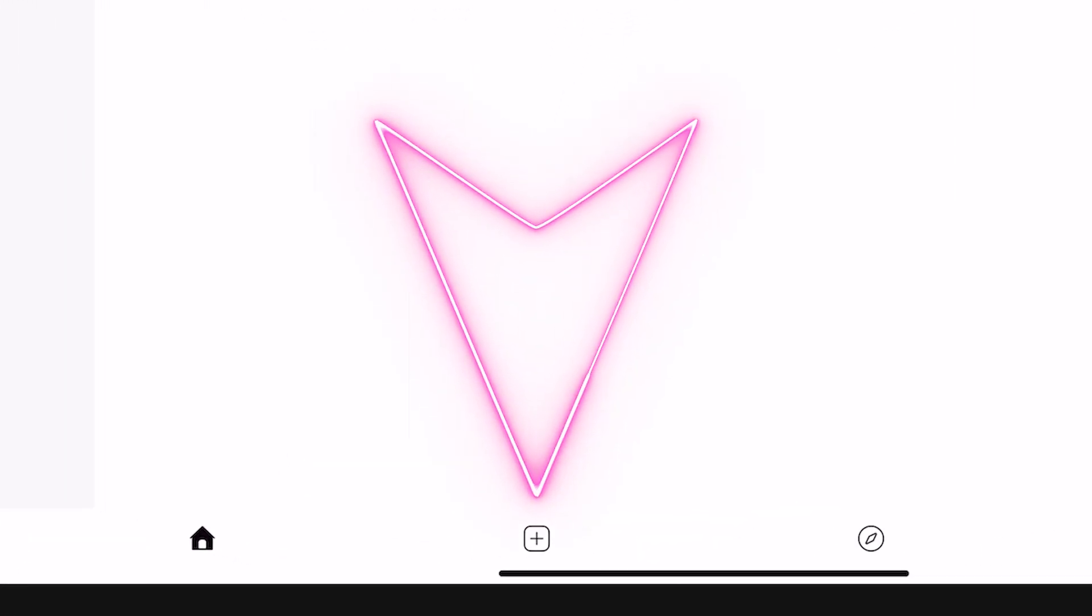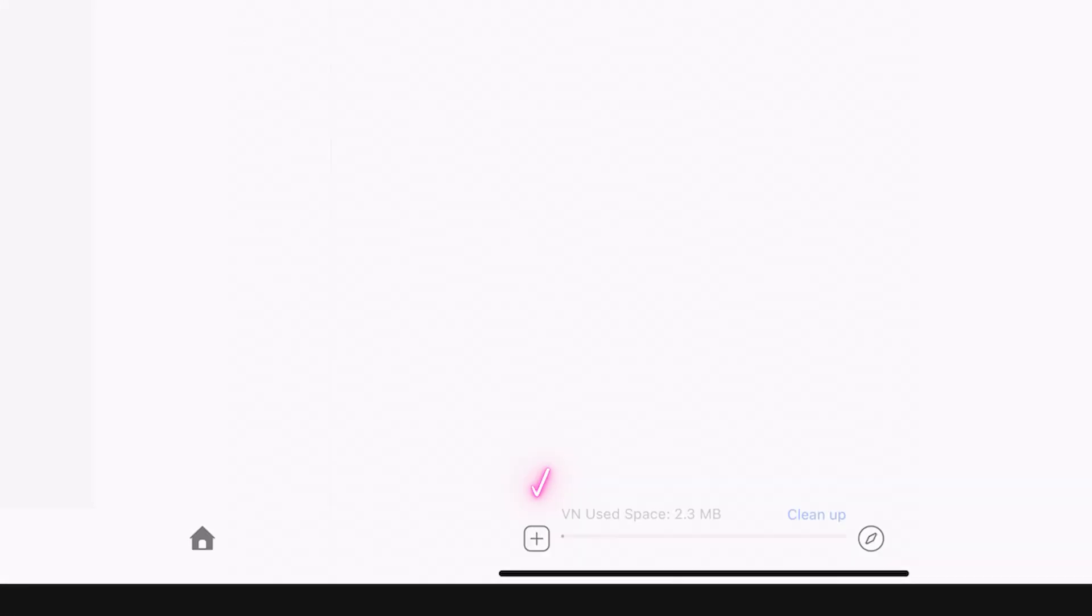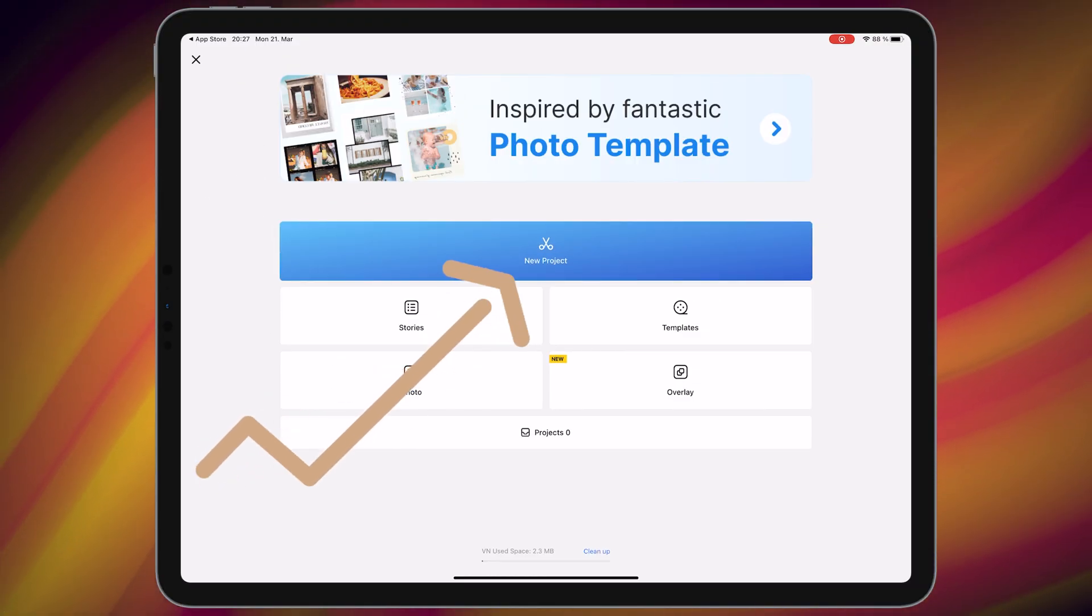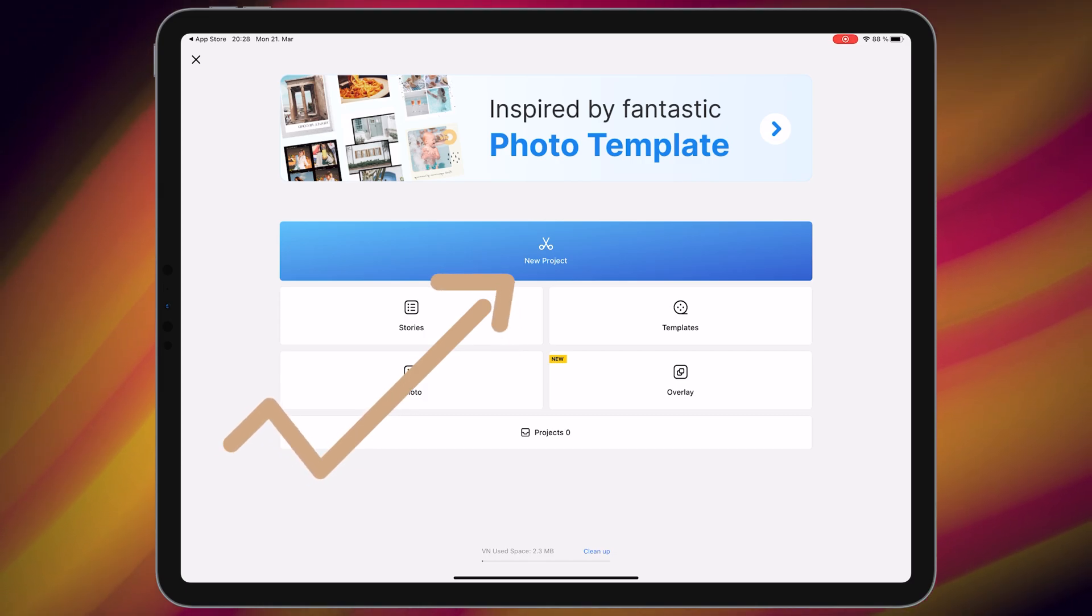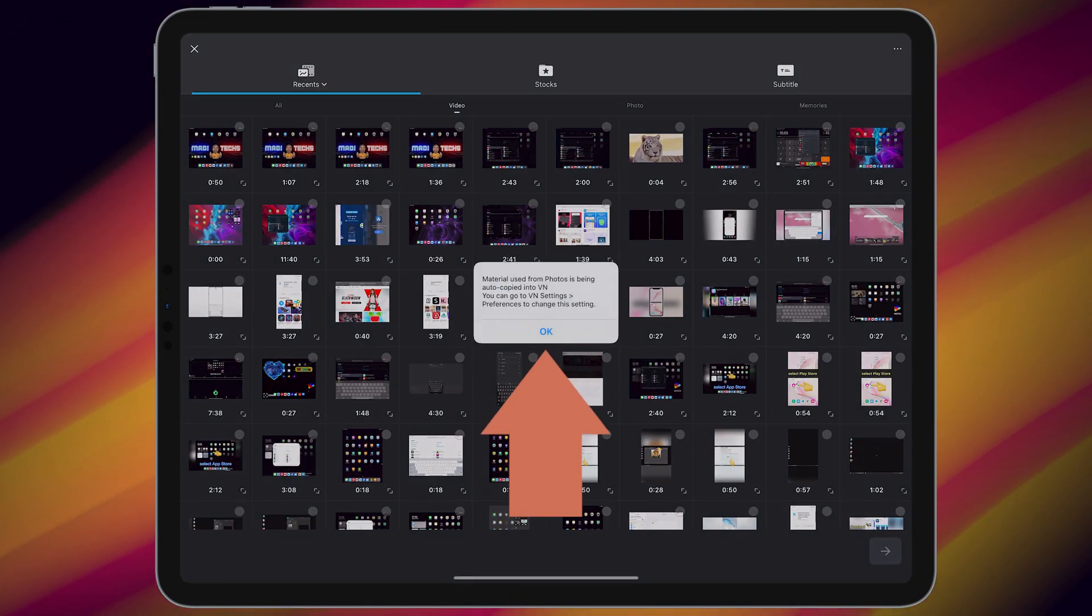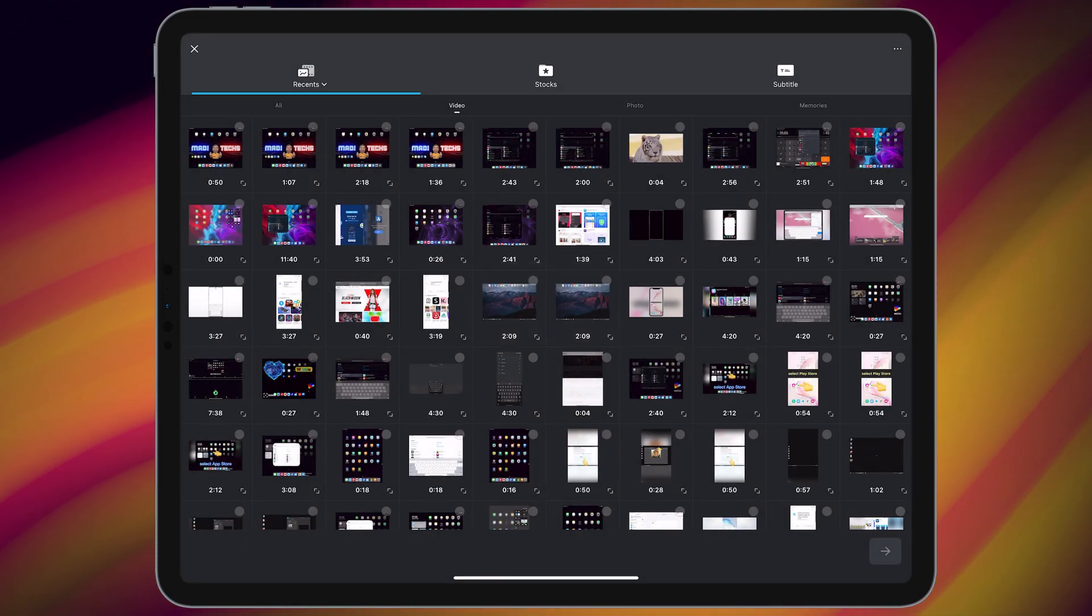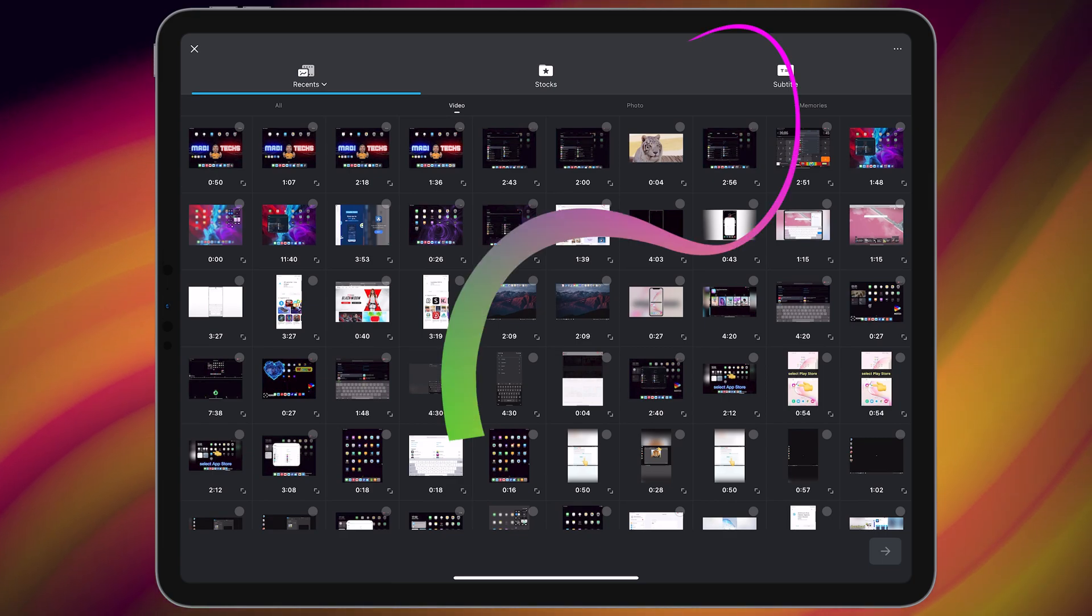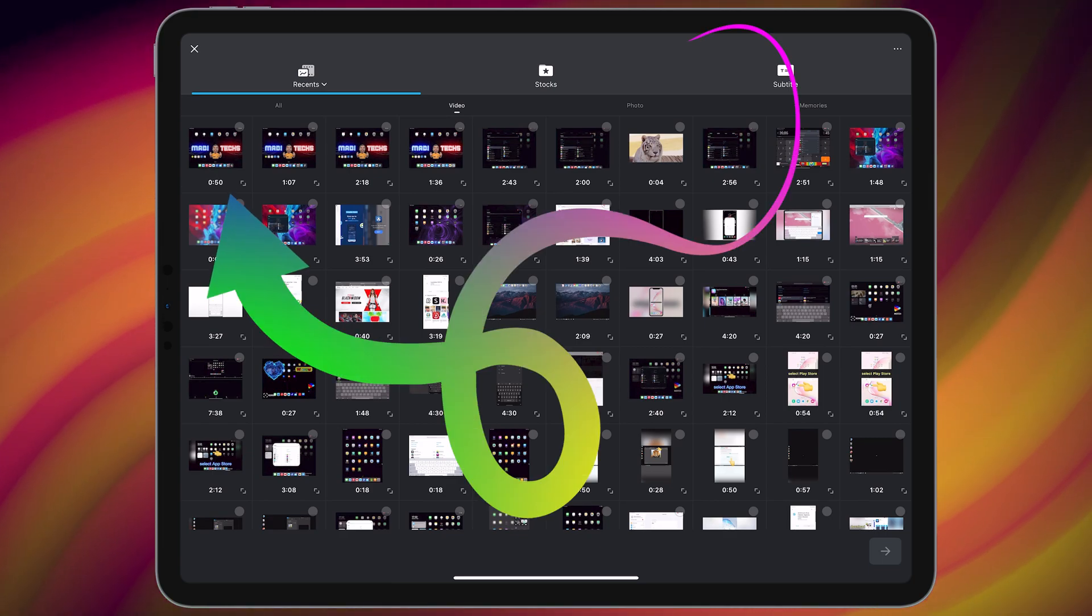In the first step, tap on add, then choose new project. Select OK, choose your video. For example, let me choose this one. Then select next.